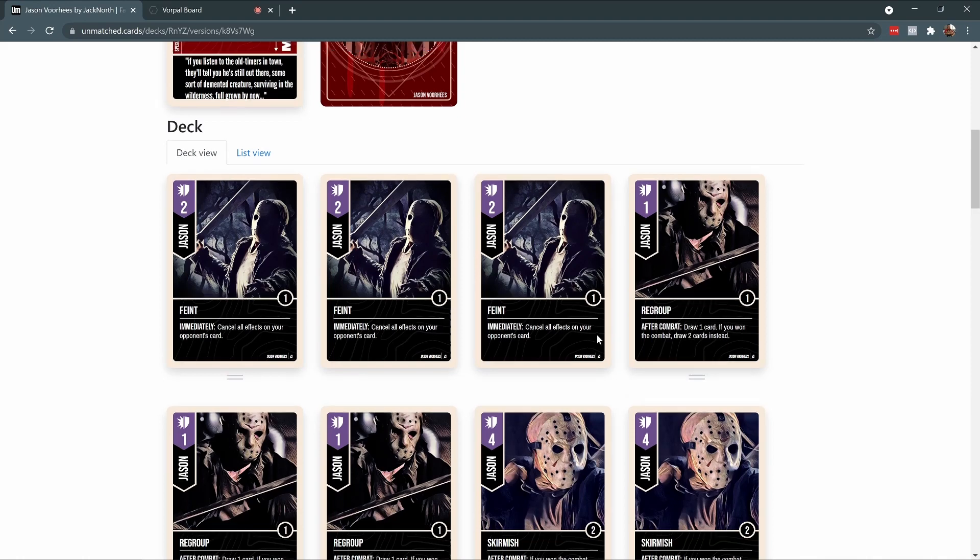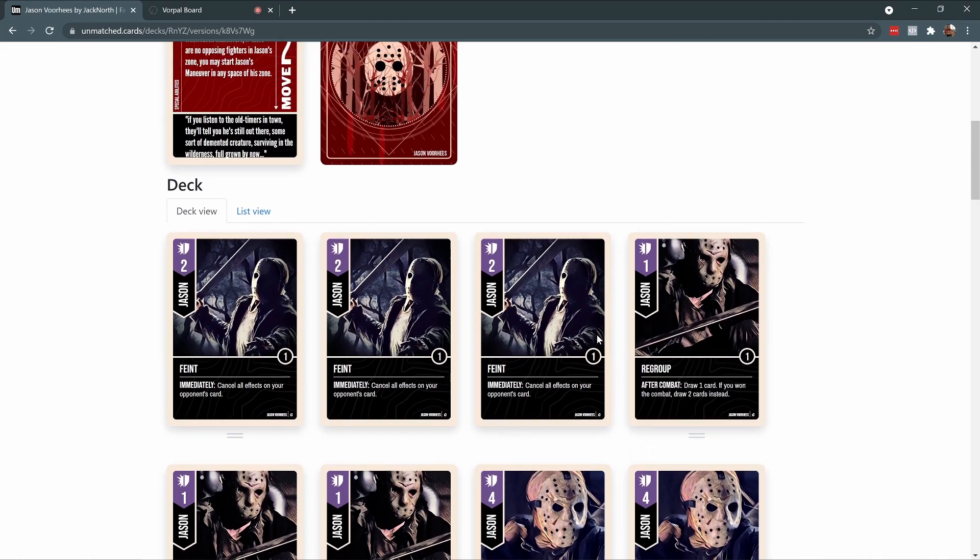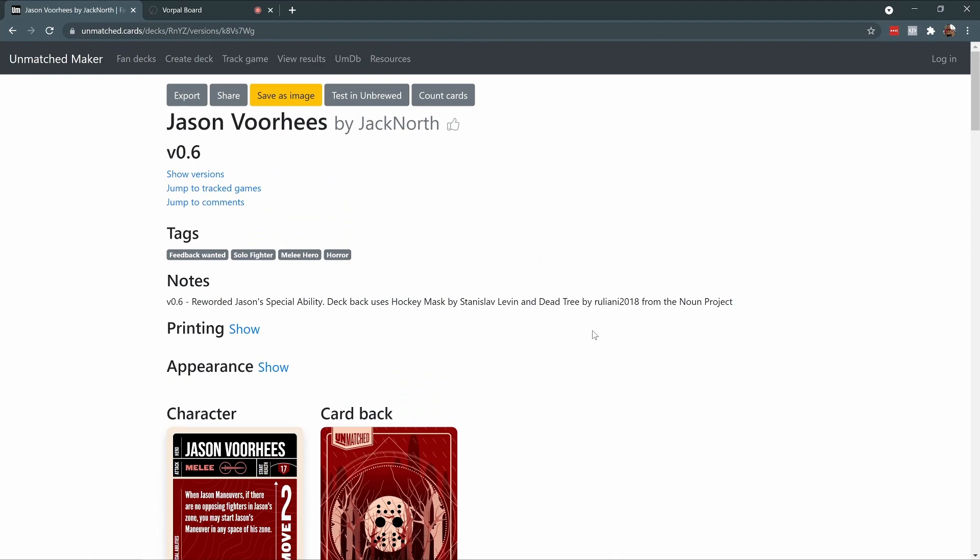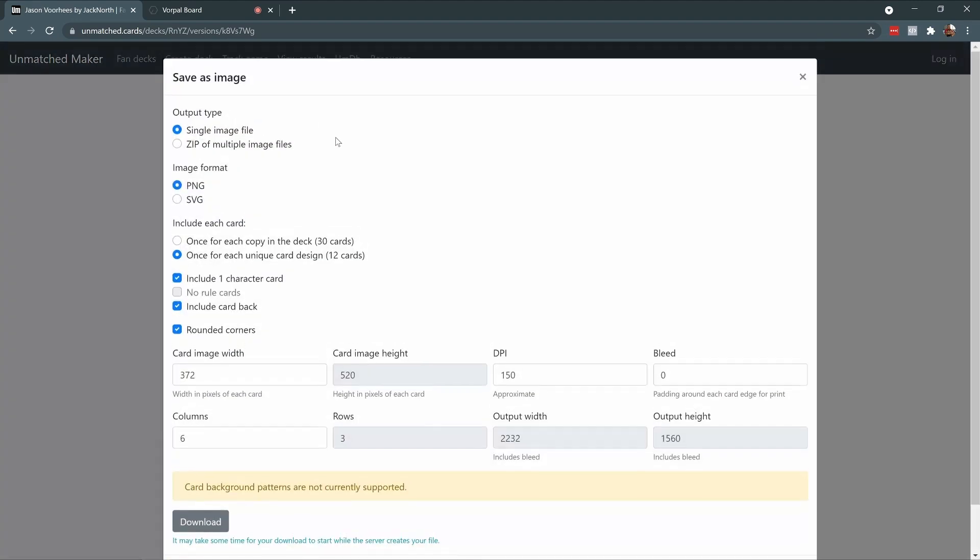What I want to do now is download the images for this deck so I can bring them into Vorpal Board. To do that, you scroll to the top of the page and click on Save as Image.